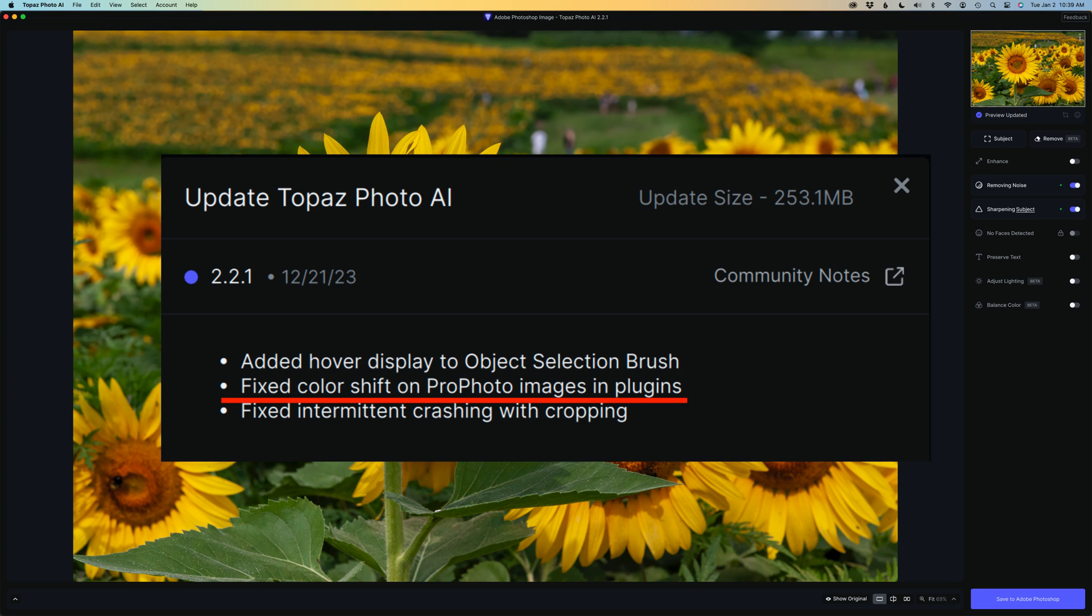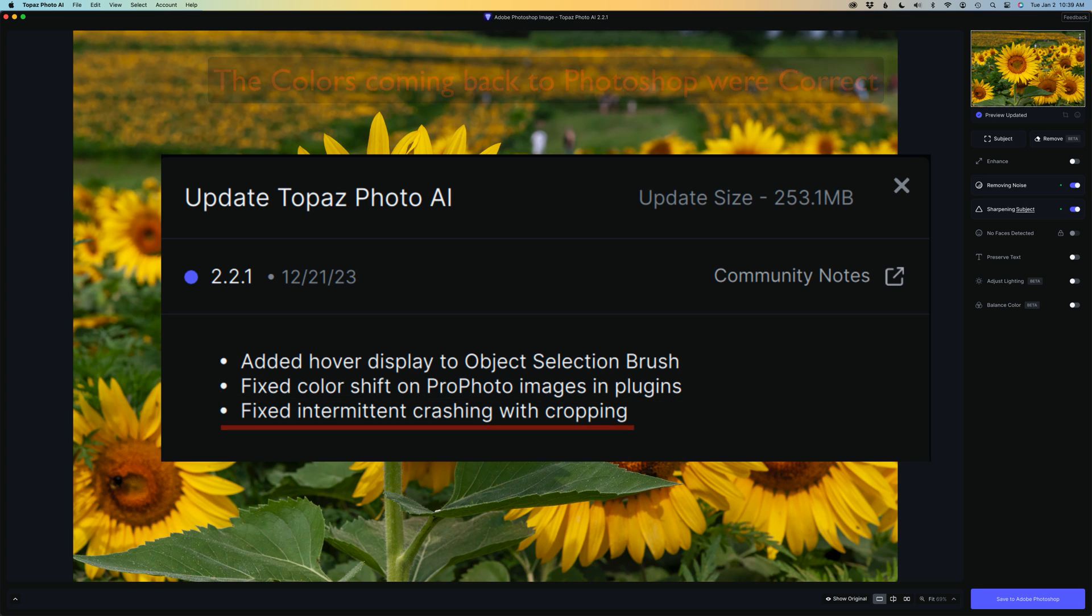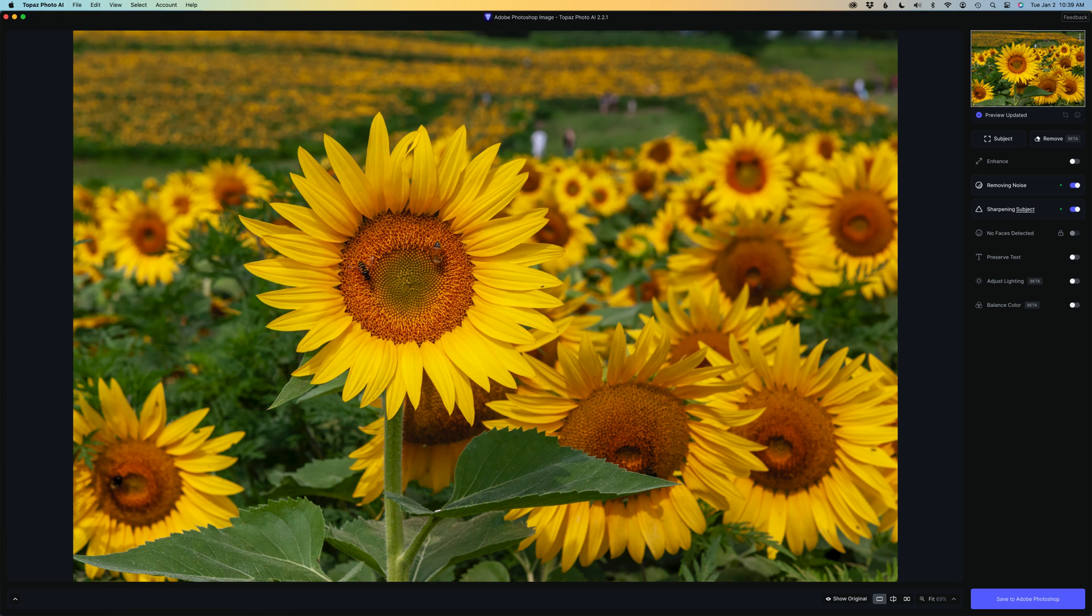when you send it into Photo AI, the colors were off. That's fixed and I'll show you that is fixed. They've also fixed intermittent crashing with cropping.